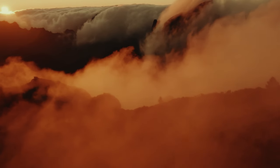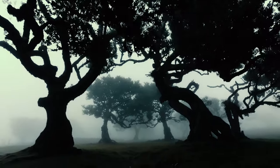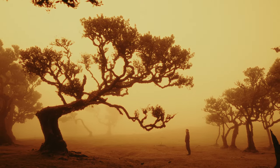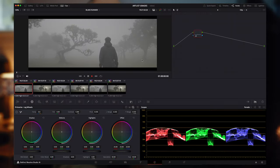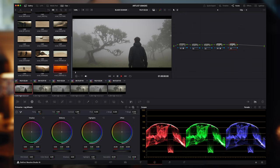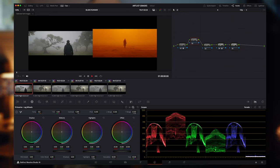Next up we're gonna bring in some footage I shot in Madeira, an island of Portugal. It has this incredible fog forest that really reminded me of Blade Runner, so we're gonna do a Blade Runner scene — the classic famous orange grade. We're gonna bring up the reference in a second, but first we're gonna convert our footage to Rec.709. Now that we have our Rec.709 clip, we're gonna bring in our reference frame.